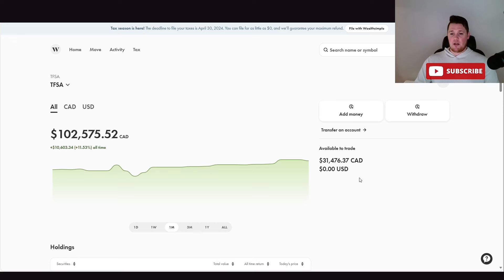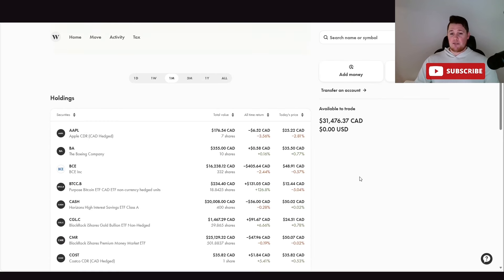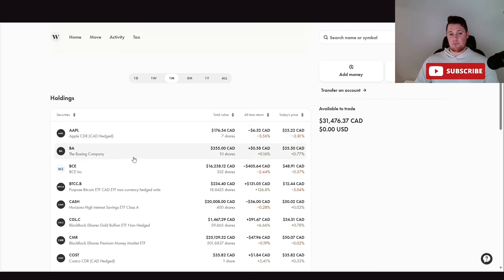Right now I have about $31,400 in available cash. Based on my portfolio, I have been mostly buying stocks I'm down on. Over the last couple days I did buy a couple shares of Apple, these are CDRs. I did buy Boeing, I did buy Bell.